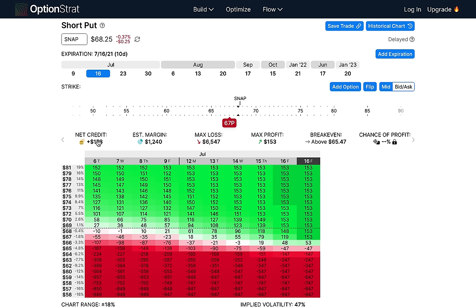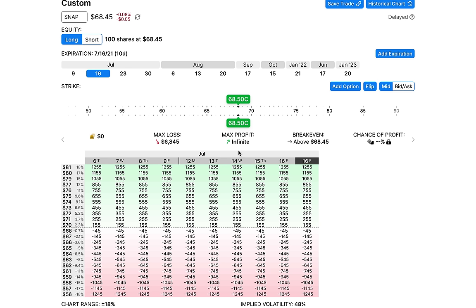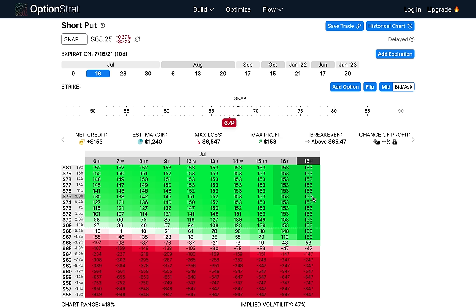However, there's a problem: our max profit is capped. The most we can make selling this put is $153. But if we had just bought the stock, the upside was unlimited. On this scenario if SNAP goes to $75 by expiration, we'd be up $655 with shares, but only $153 with just the short put. And I'm sure you've all been in a scenario where you sold a put on a stock and then the stock makes a 10 to 20 percent move the next week, and you're banging your head wishing you'd just bought the stock instead.